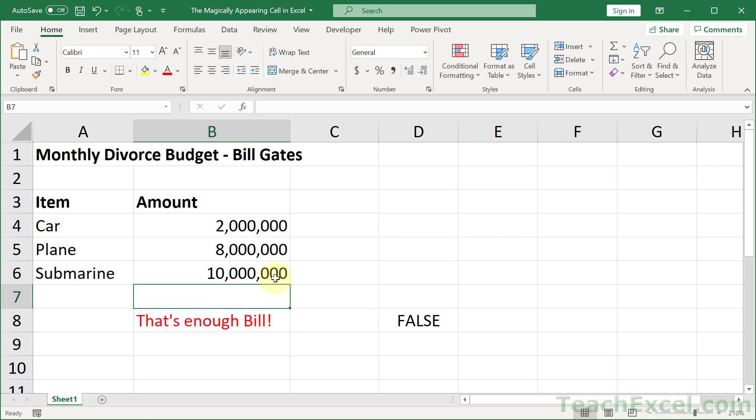And that is the trick for the magically appearing cell so that you can create your submarine budget for the divorce.